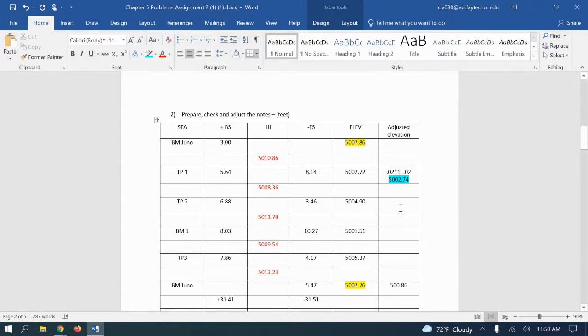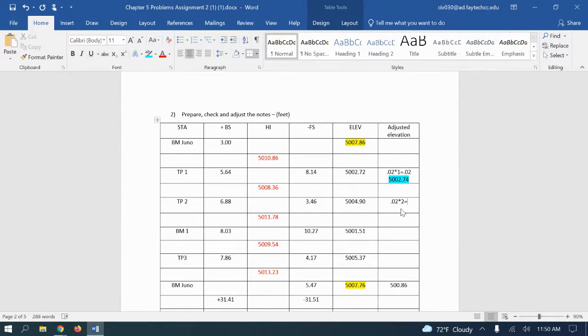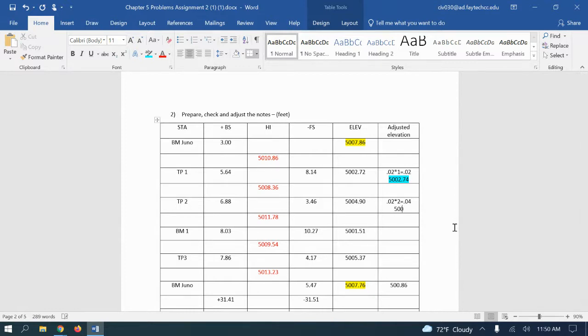All right. Second one, 0.02 and it's your second one times 2 equals 4 hundredths. So 5004.90, add the 4 hundredths gives you 5004.94.